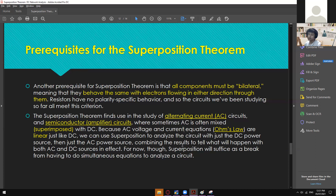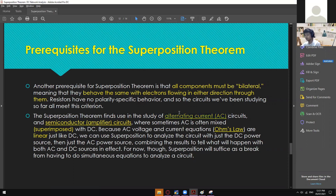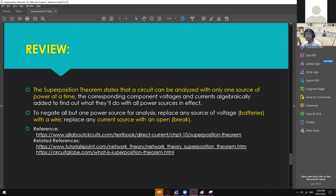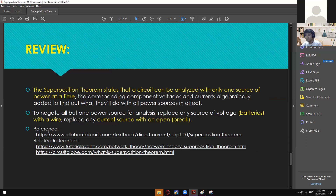We can use superposition theorem to analyze a circuit with just the DC power source, then just the AC power source, combining the results to tell what will happen with both AC and DC sources in effect. For now, superposition suffices as a break from having to do simultaneous equations to analyze a circuit. Just a reminder: superposition theorem states that a circuit can be analyzed with only one source of power at a time — if it's a voltage source, short it; if it's a current source, simply break it.